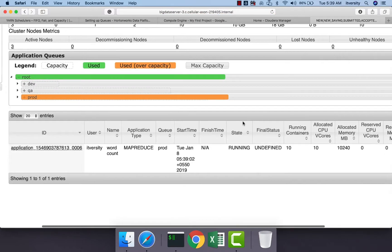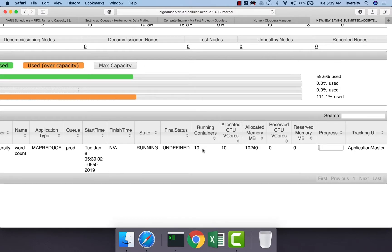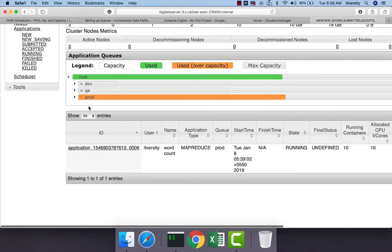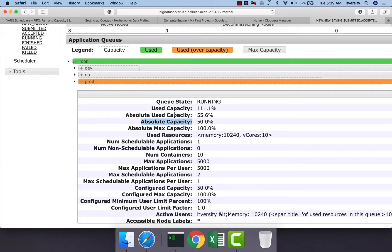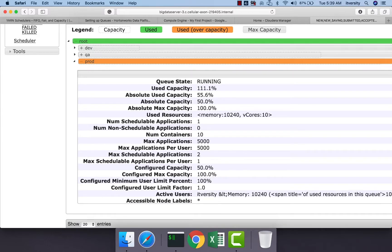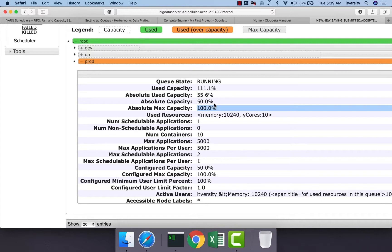The job is now submitted and we can see that 10 containers are being used. The capacity given to this queue is 50 percent. Expanding the details, the absolute capacity is 50 percent and used capacity is slightly more than that, as in boundary conditions it may use slightly more or less resources than configured. Although the absolute max capacity is 100 percent, the queue is only using a bit more than 50 percent, not utilizing resources from other queues.